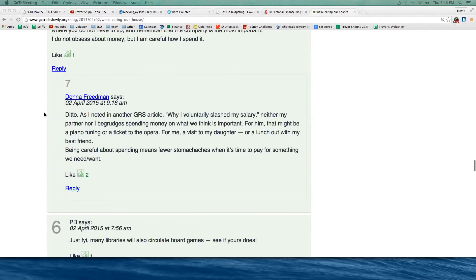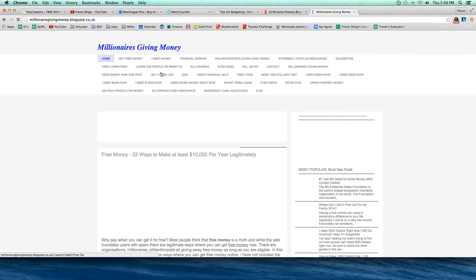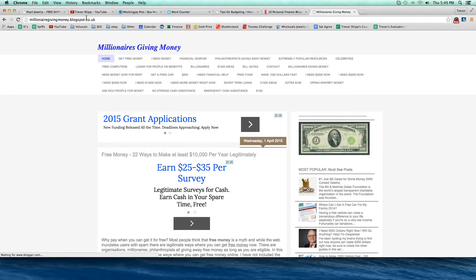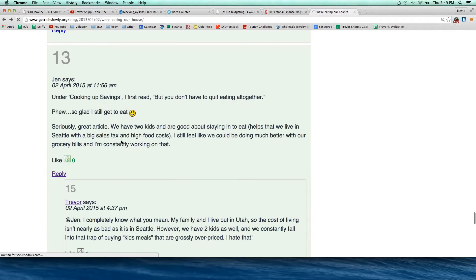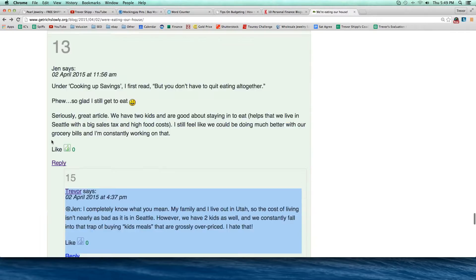Here's a good example — check out what Nick did. He put 'Nick at Millionaires Giving Money' as his name. I would look at that and wonder what Millionaires Giving Money is, click on it, and sure enough it's his own blog. He's essentially branding himself in that comment — branding his site. So I could have done 'Trevor at Financial Nut' or 'Trevor at Finance Blog' instead of just 'Trevor,' and that would have branded my comment a little bit better.